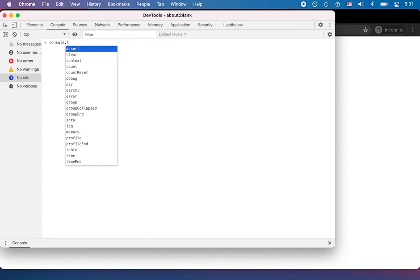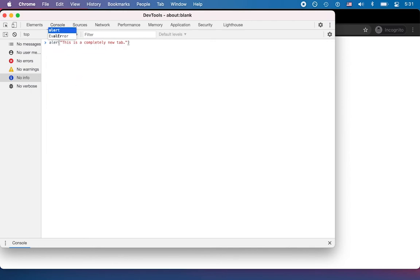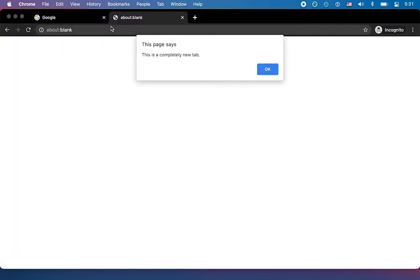So here, we could do something like console log. This is a completely new tab. And you know, it'd be even cooler than console log, we'll just do an alert. Boom.